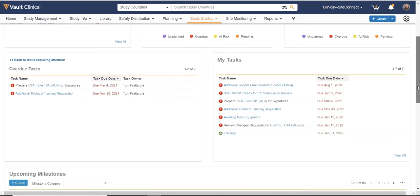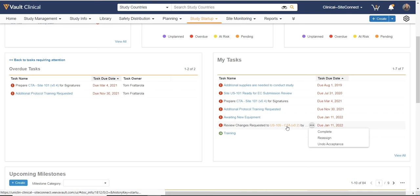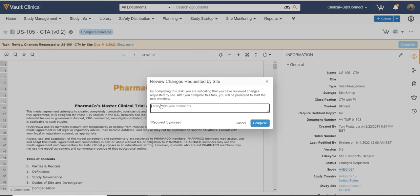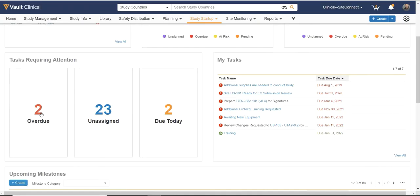All tasks assigned to me are available here on the homepage as well. From here, I can take action to complete or reassign the task, or click to drill in for additional details about the task or document. I can see I have a task to review the contract that was submitted by the site. I'm able to view the document in-line within Vault and note any issues. Completing the task allows me to indicate the issues identified so that I can send this back to the site for completion.